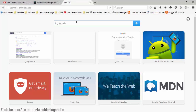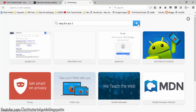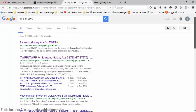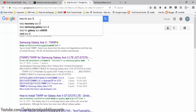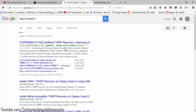First, you need to find out the TWRP for your specific device. For example, I have the TWRP for my Galaxy S3. You can type out the model number and find the TWRP for your device. If your device is officially supported, you can easily find it on the official TWRP website at TWRP.me. If your device has an unofficial version, you can find it on XDA Developers.